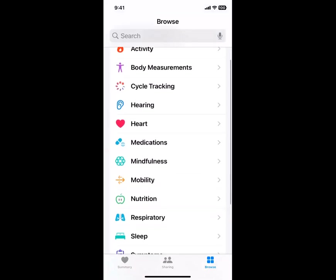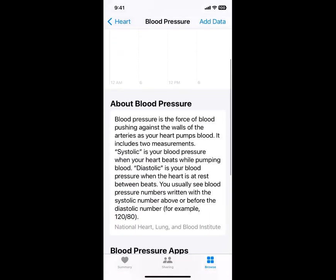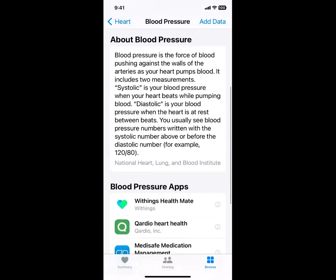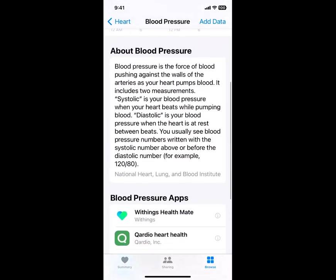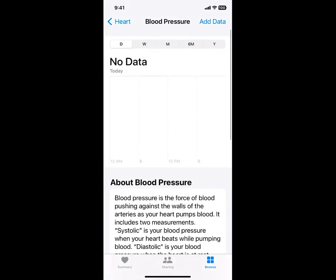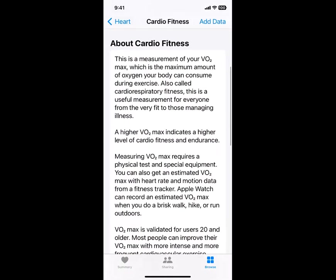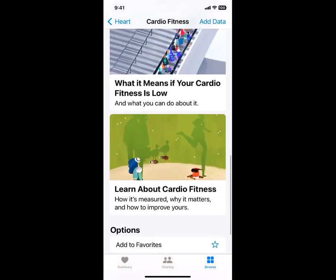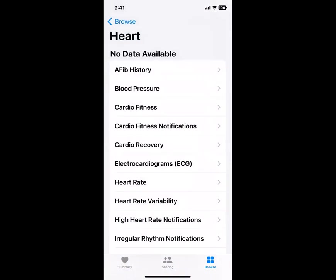There's a variety of other things like hearing, information about the heart — this is pretty interesting — AFib history, blood pressure. I don't have any of this information entered on mine, but it talks a little bit about blood pressure, an issue that a number of boomers have a concern about, and it has some information about blood pressure. It also has connecting blood pressure apps that give you even more information. So all these different sections — cardio fitness, a little bit more about that, what that does and why it's good for you, what it means if your cardio fitness is low — just an example of how you can keep and get information from this particular app.